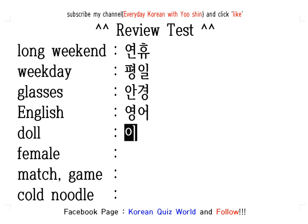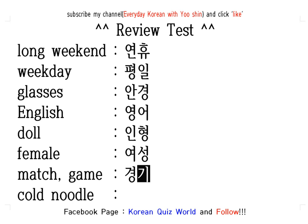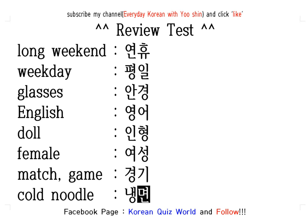인형. 인형. Female: 여성. 여성. Match game: 경기. 경기. Cold noodle: 냉면. 냉면. 냉면.